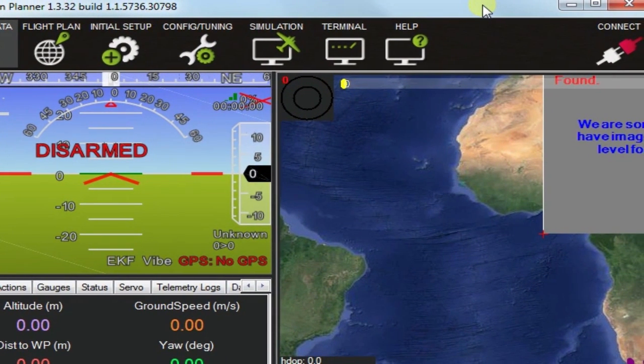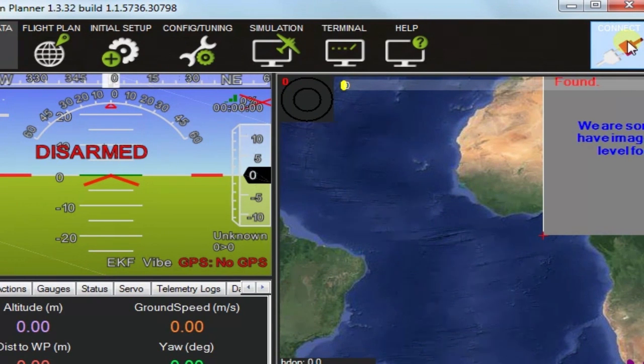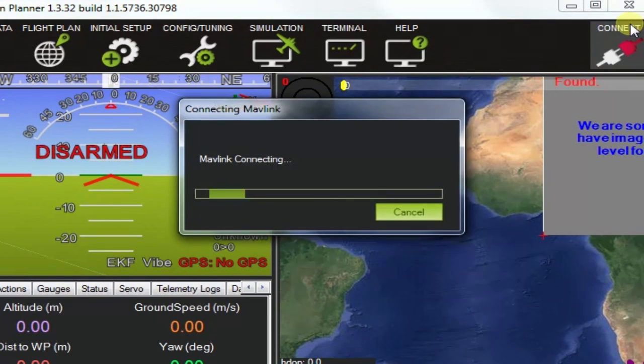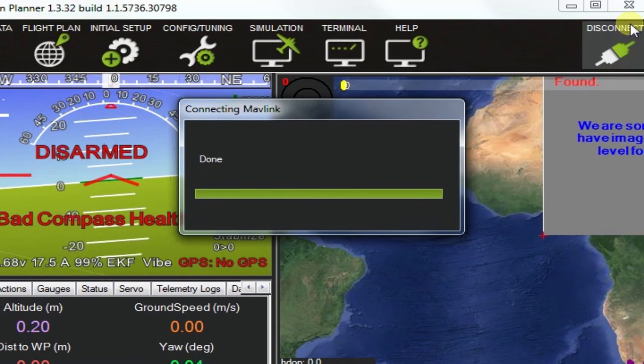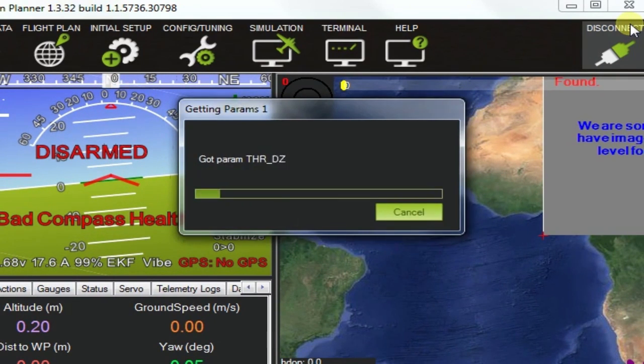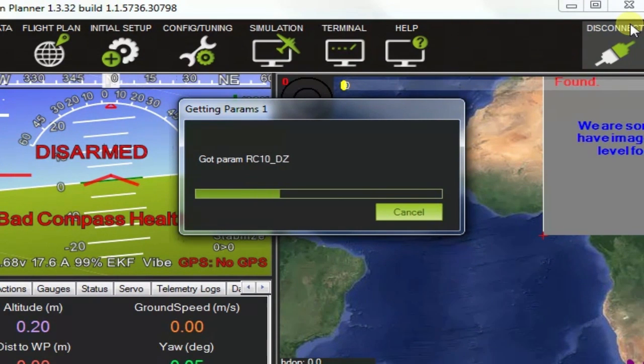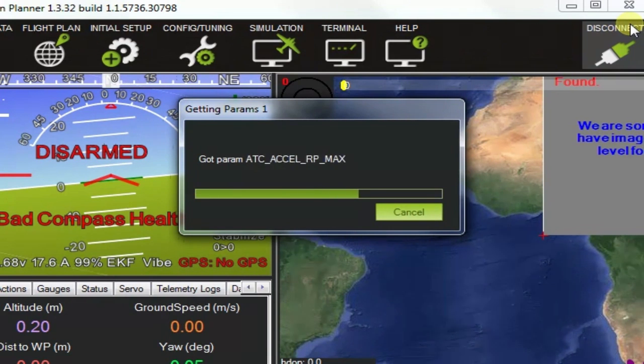There we go. Let me just resize that window. So what I'm going to do now is just press the connect button, making sure my APM board is plugged in. Should just take a moment.